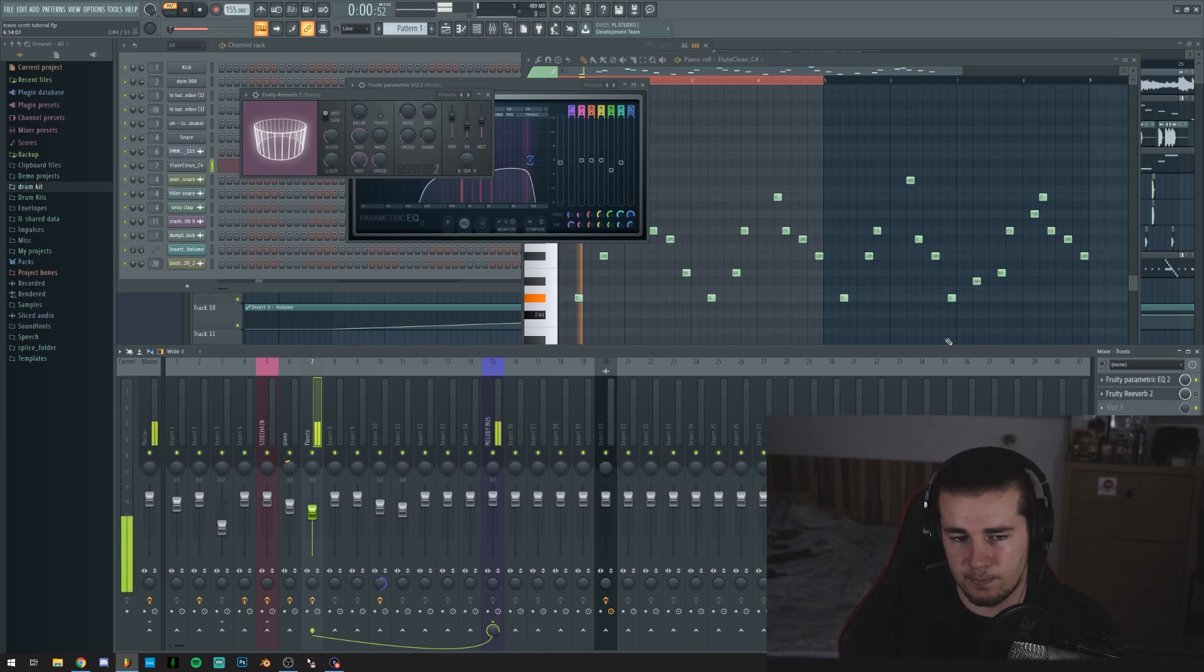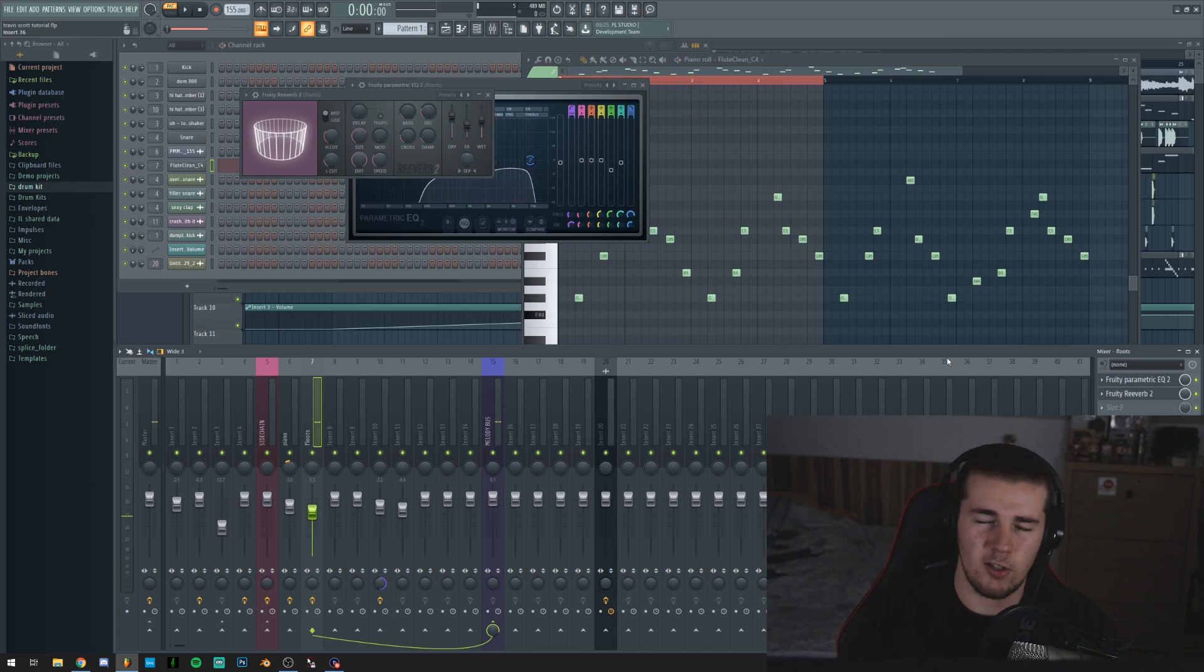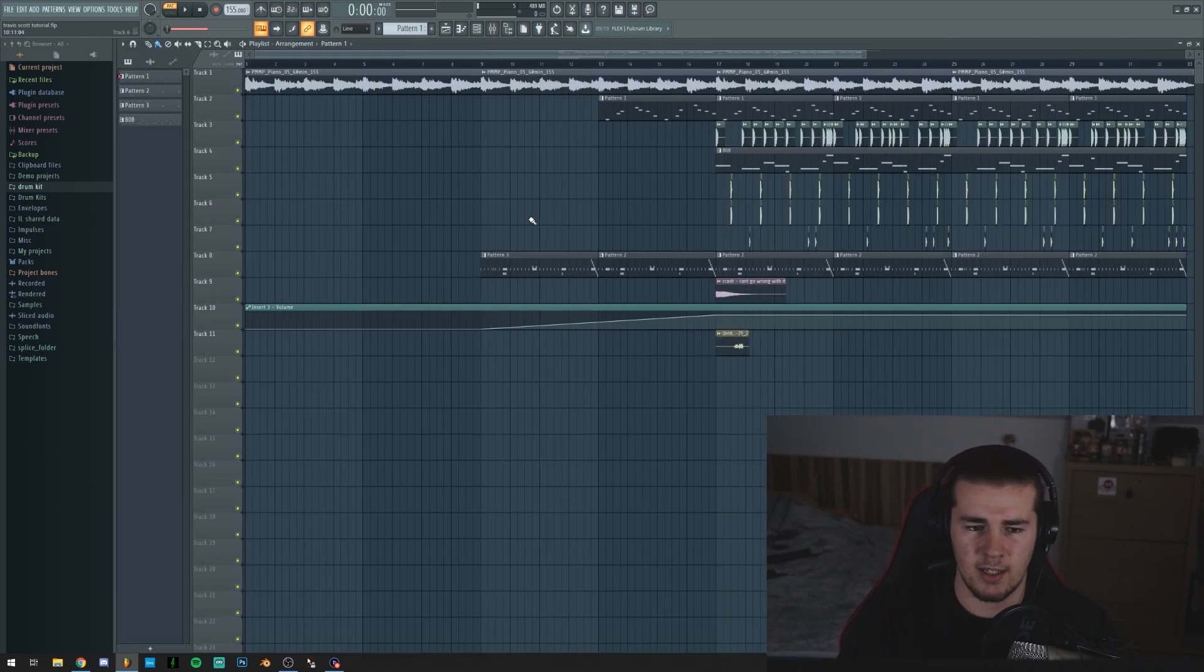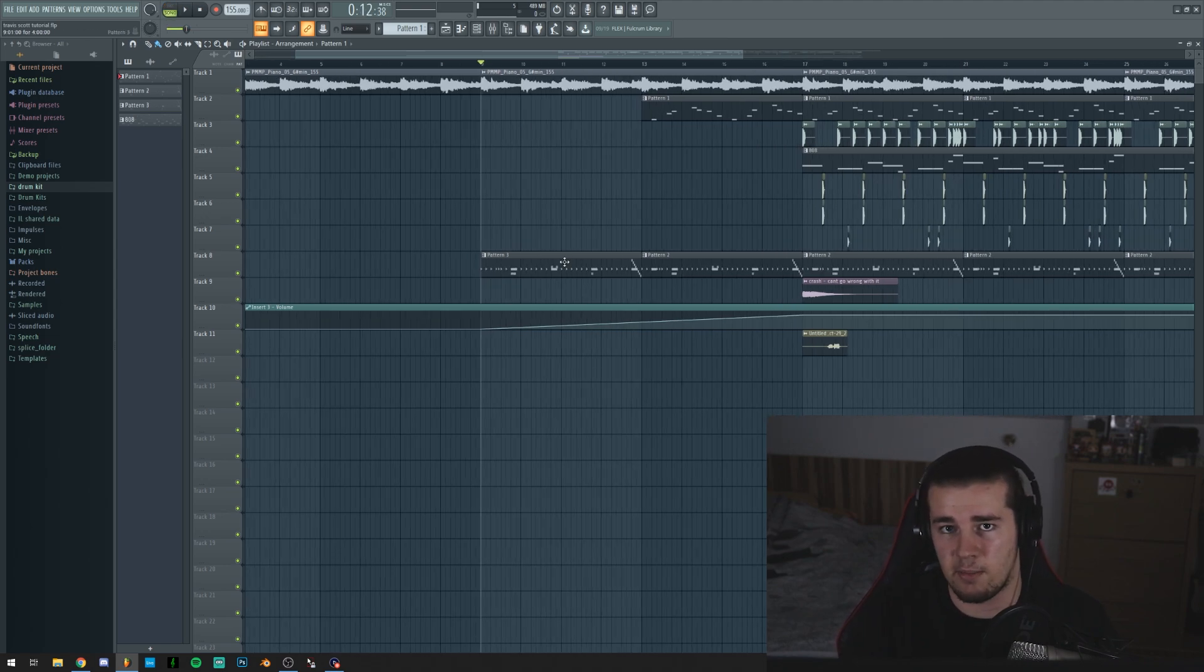So normally it's gonna sound like this. So not as vibey.